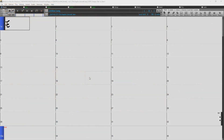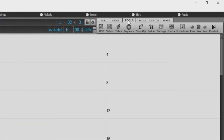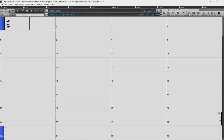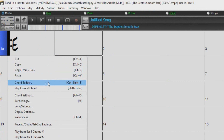Welcome to the Band in a Box Chord Builder tutorial. To access the Chord Builder, select the Tools tab and click on the button labeled Builder. You can also access the Chord Builder by right-clicking on the chord sheet and selecting Chord Builder.